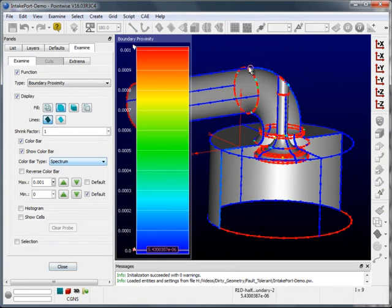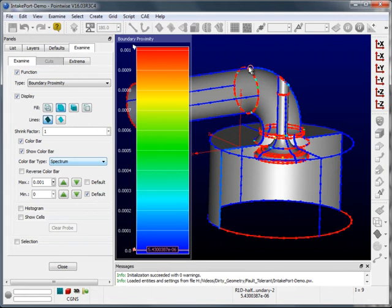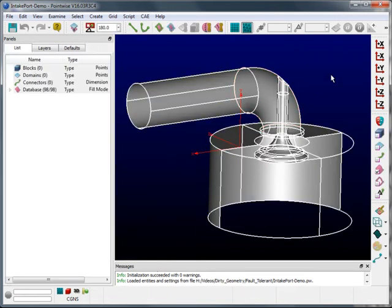So what I'm going to do is demonstrate how to create a watertight mesh, basically a mesh with no holes or gaps, for dirty geometry such as this intake port without ever having to mess with the geometry itself. Let's get started.